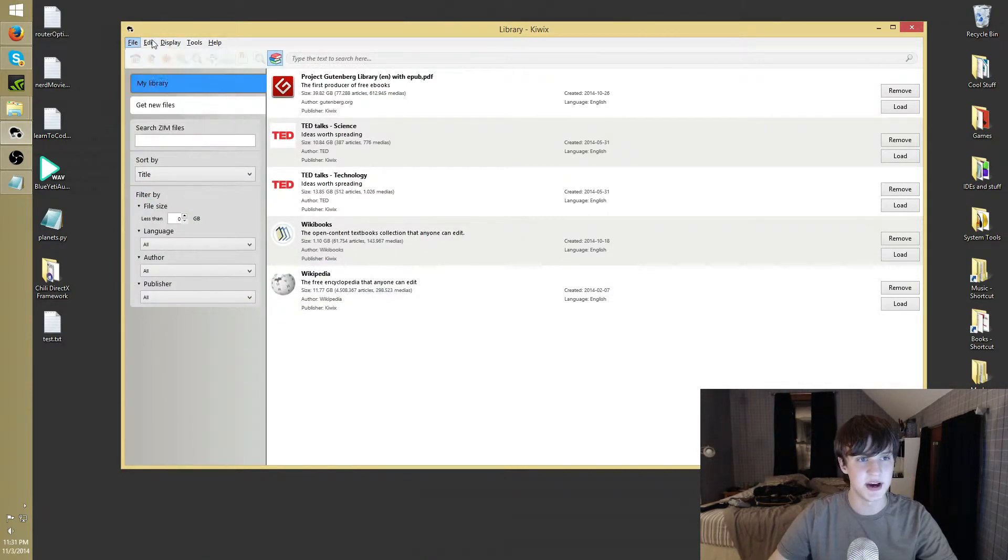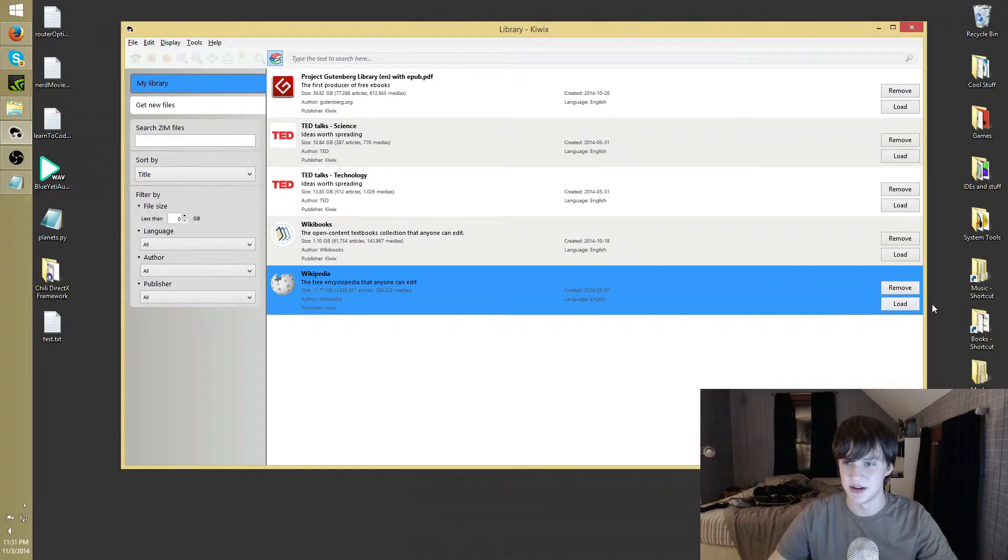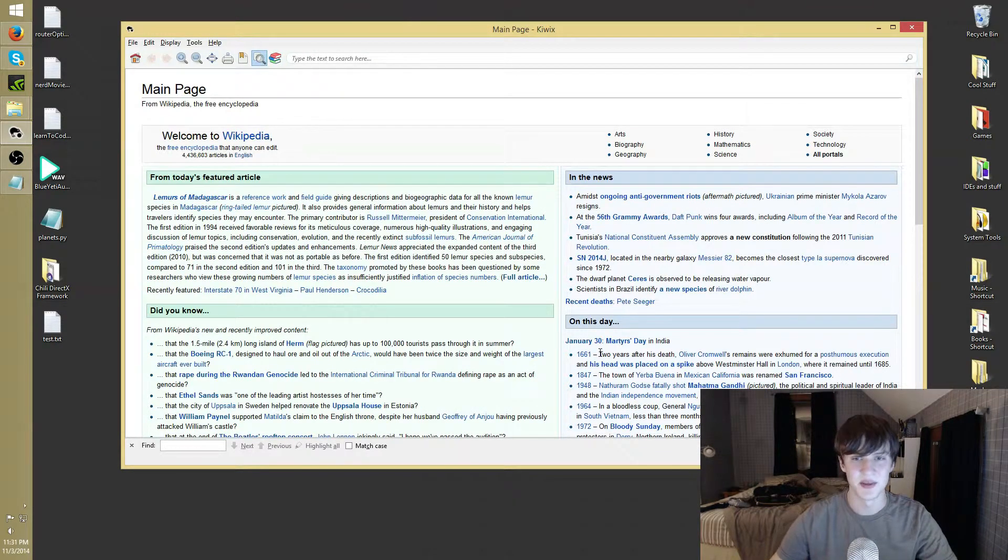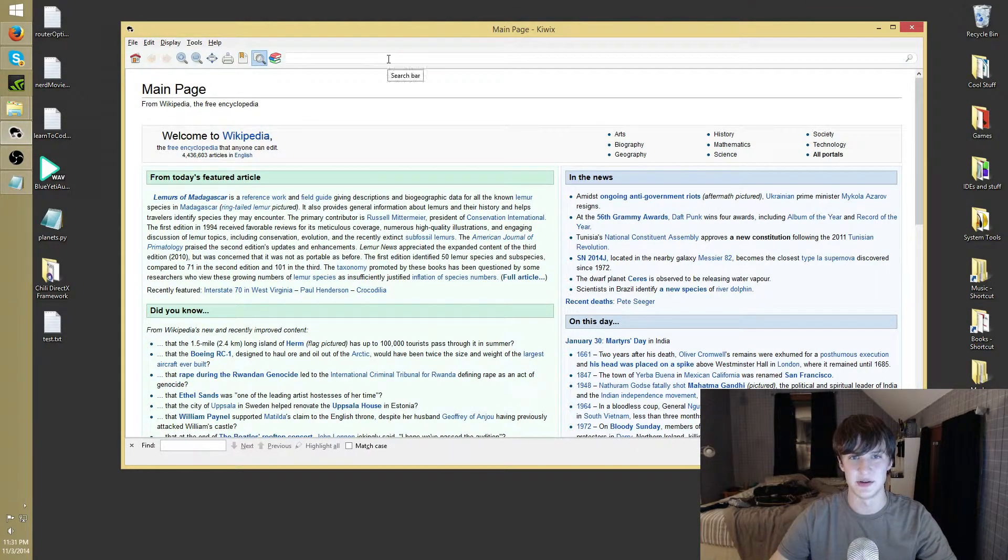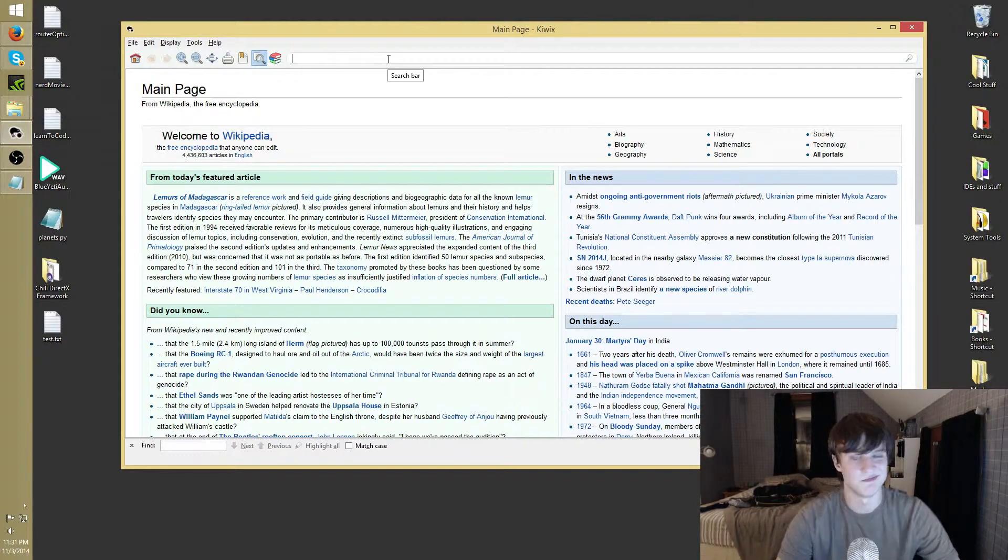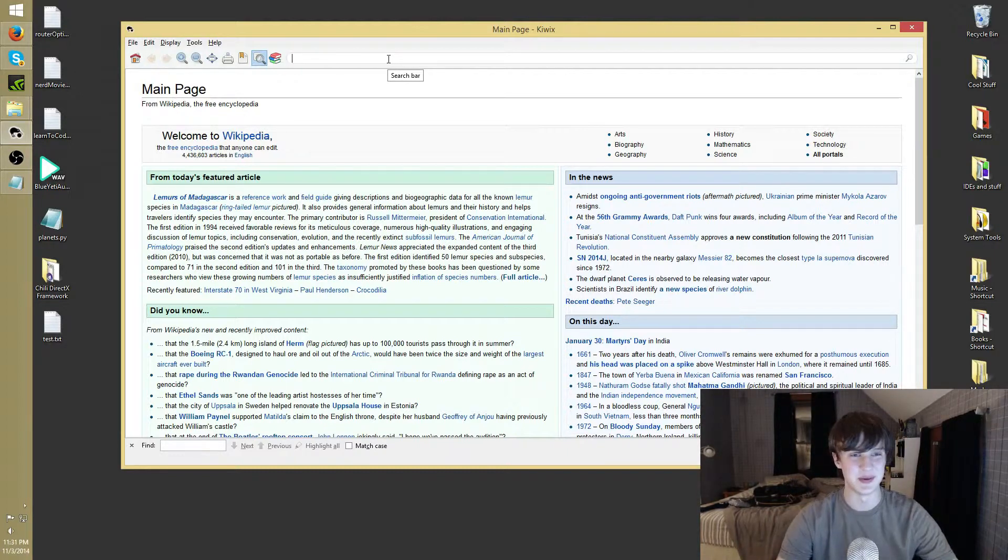So once you have them in here, you can simply go to it, load. It'll ask you to index it if you've never used it before, just let it do that. It's actually usually pretty quick. And once you get to this point, you can just use Wikipedia like you would always use Wikipedia.